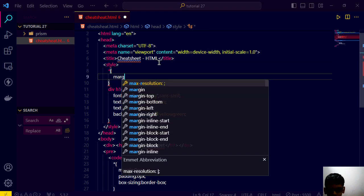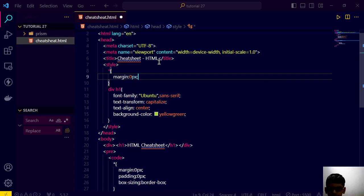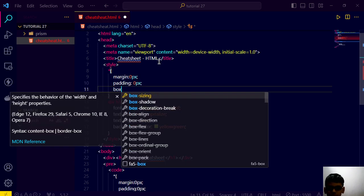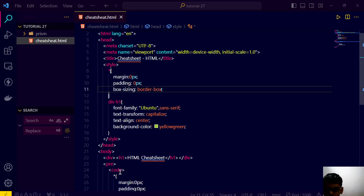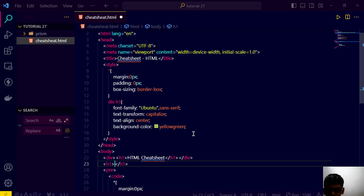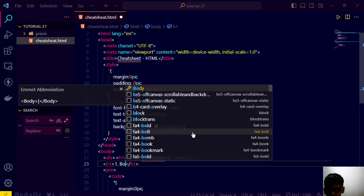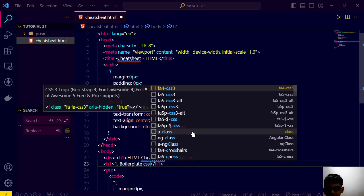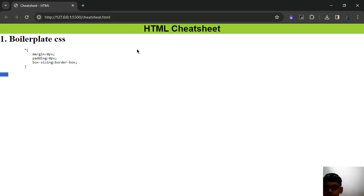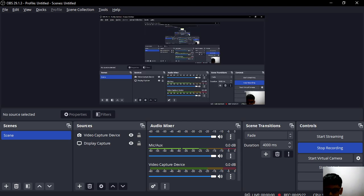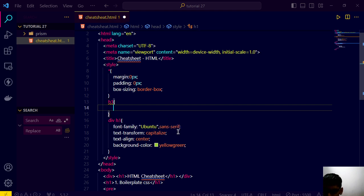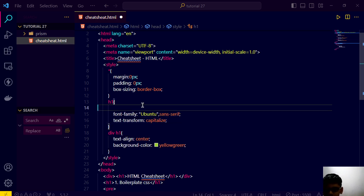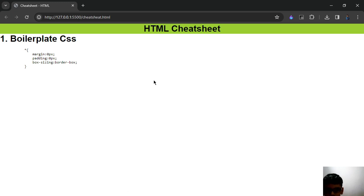We are forgetting a thing here: margin 0px, padding 0px, box-sizing border-box. See it's like this. And we can go here and see that number one, and in number one we are saying boiler plate CSS. And here you can style this heading also. We can do something here — apply this style for upgrading. Now it's looking good.